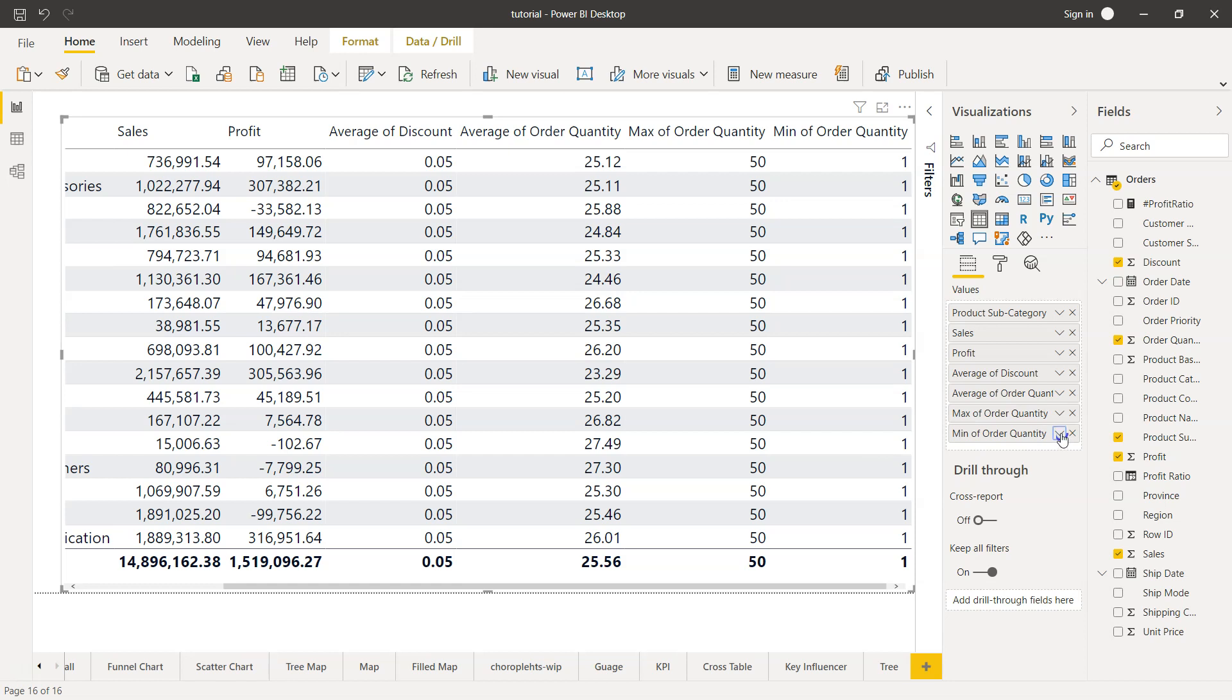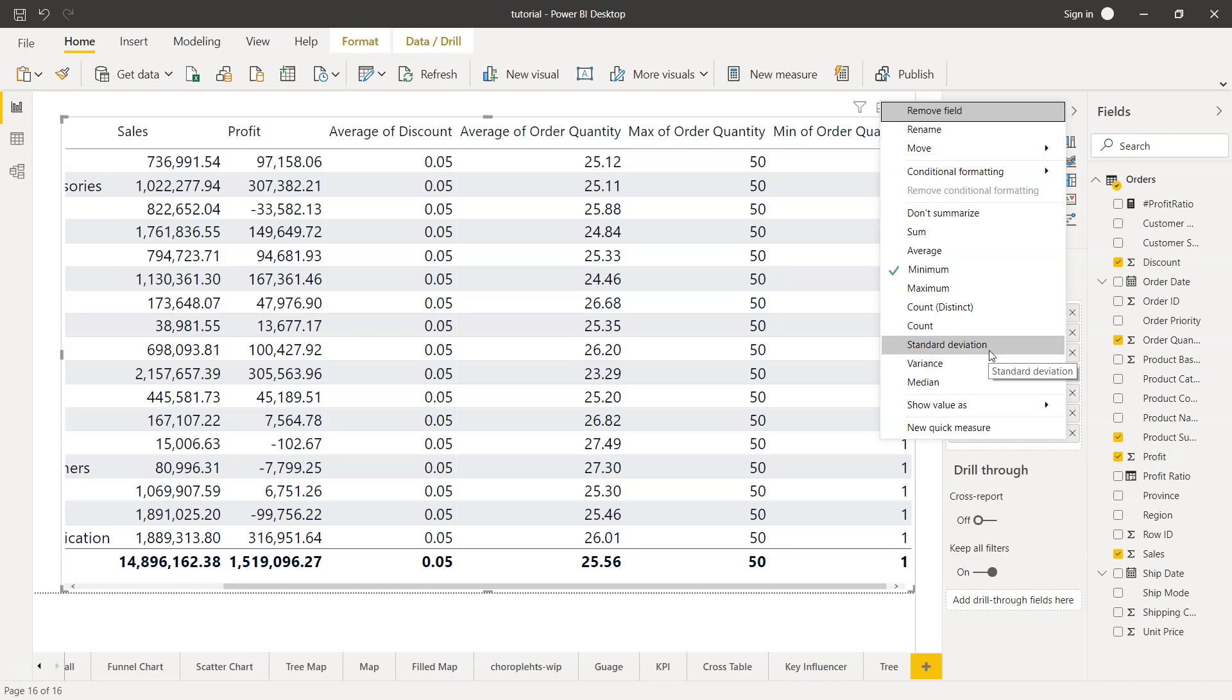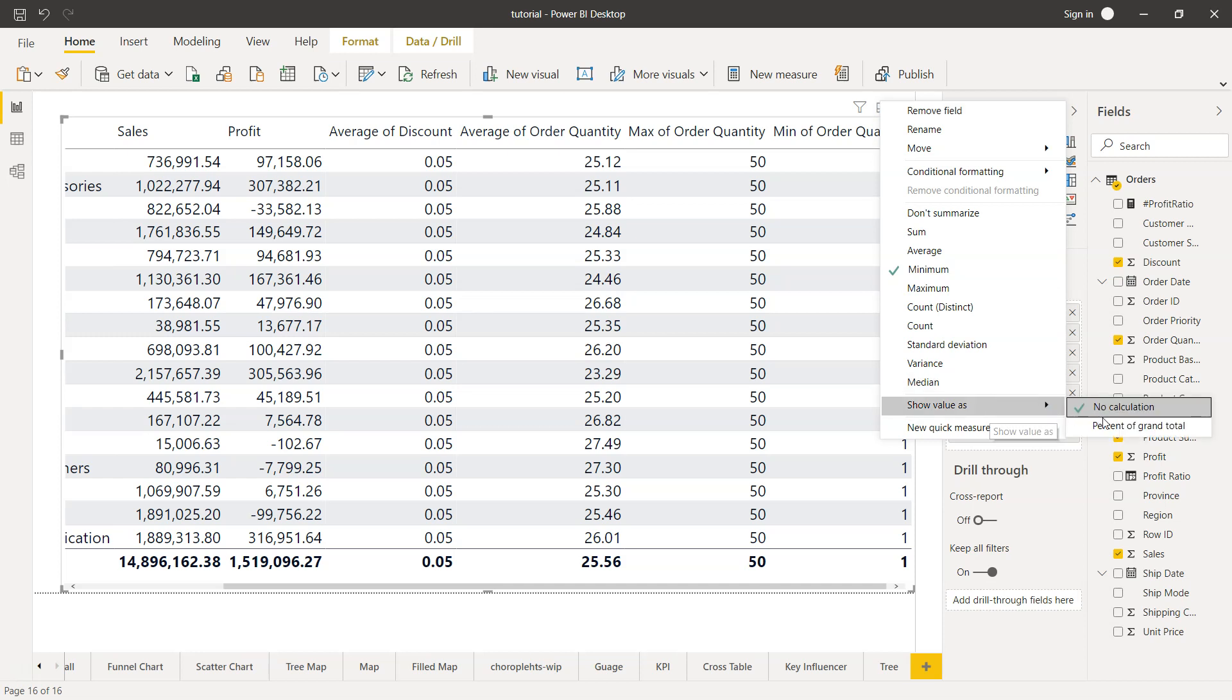Once we have this information, we have a couple more things over here. For example, we have count, standard deviation for statistical scenarios, and variance again used to understand the measure of variation. Median is the right value in case your data is skewed or has outliers, but this is a whole separate topic to understand when to use average, when to use median, and when to use mode. We also have show value as no calculation or percent of grand total.